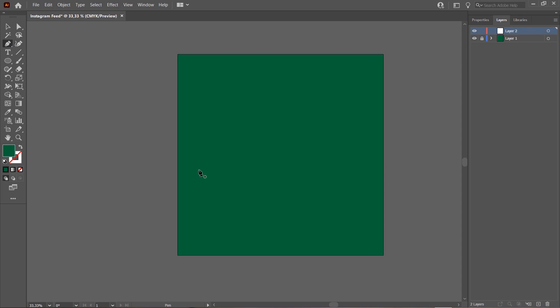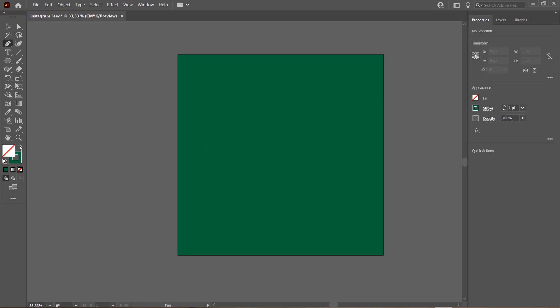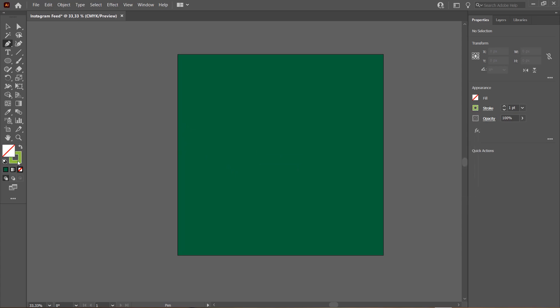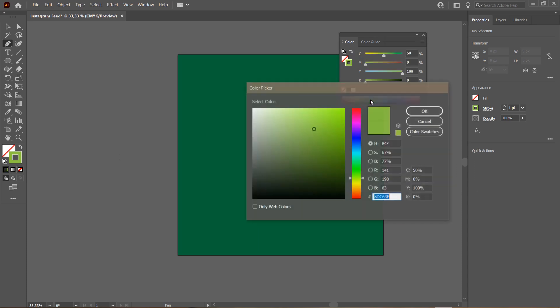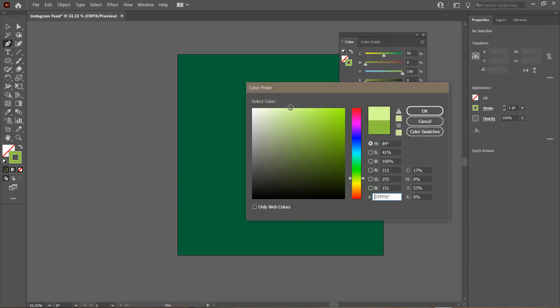What you're going to do is select the Pen Tool and I am going to swap fill and stroke and change the fill. I'm just going to change it to a brighter green and press OK.